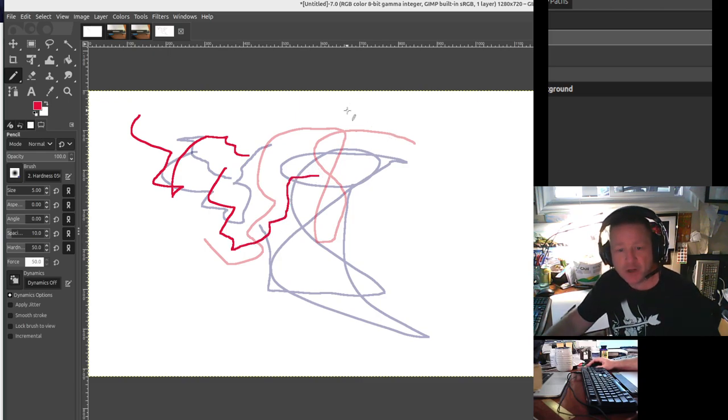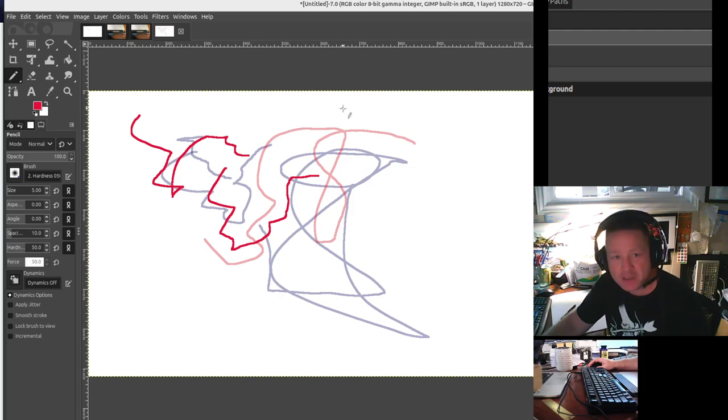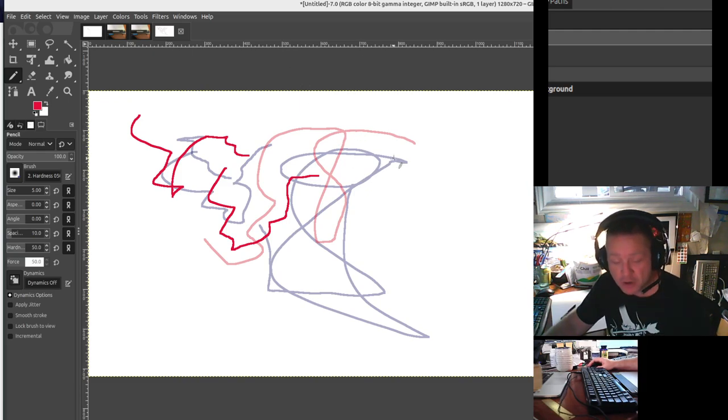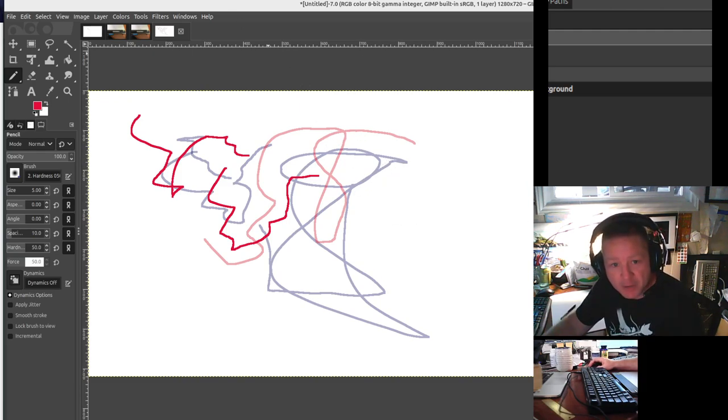So there you go. That's how to quickly get started with GIMP as a drawing tool if you just want to draw or if you want to draw in your stream like I wanted to.